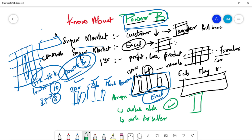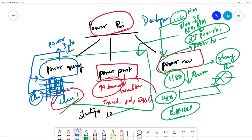How do you use Power BI as a developer? Basically there are three modules. The first module is Power Query. The second module is another component of Power BI. The third is the next module. The developer's work starts with Power Query.